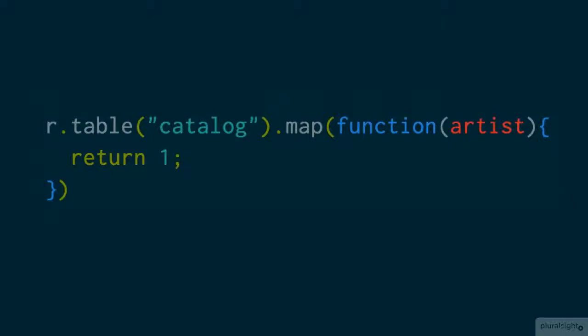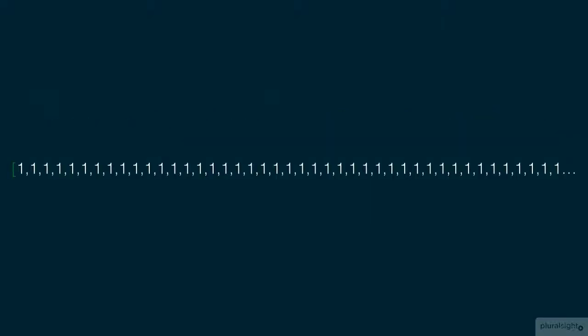If I ran this, you can imagine the output. A bunch of ones. 347 to be exact as I already know the number of albums in our database. These are basically useless to me, unless I decided to count each one of them on screen, which would be ridiculous.